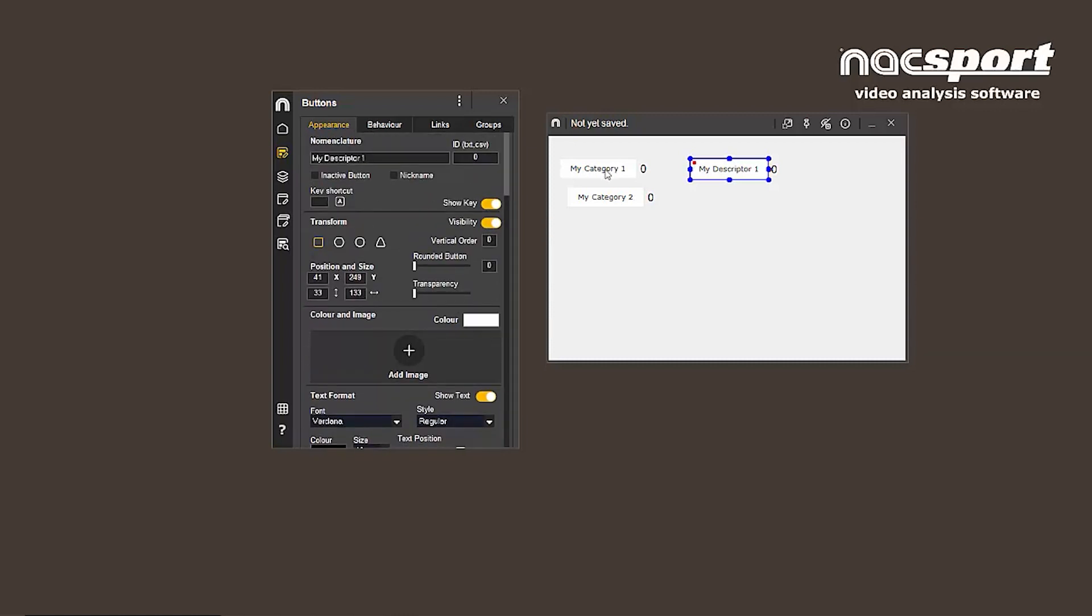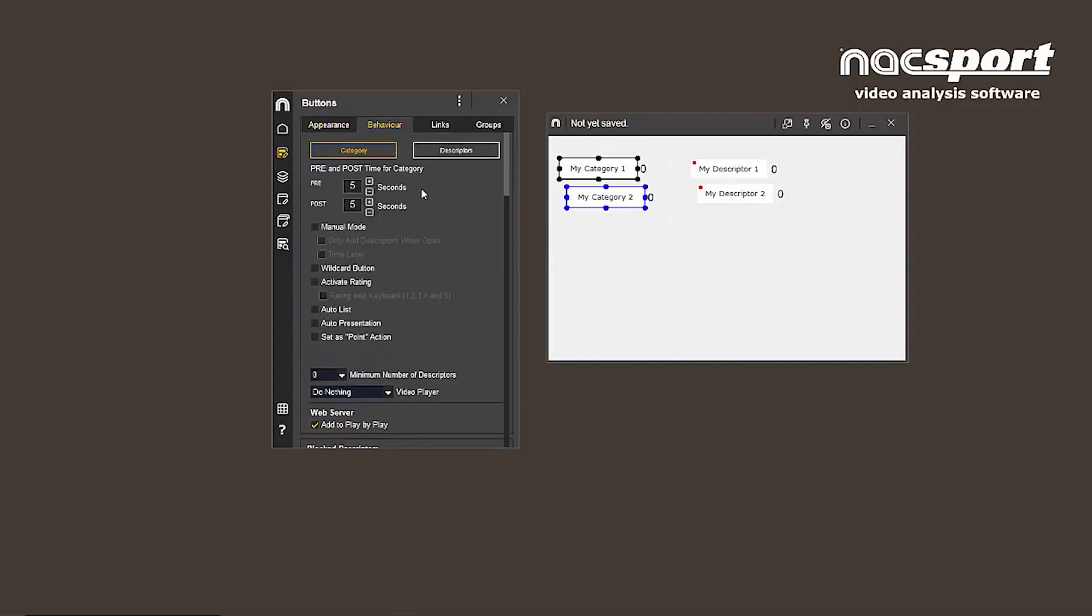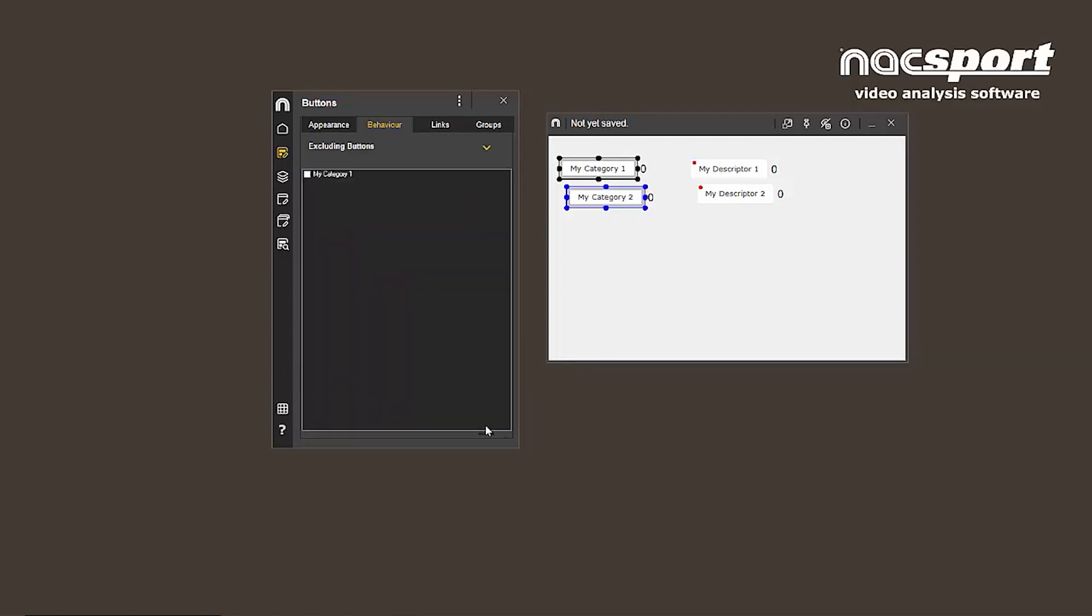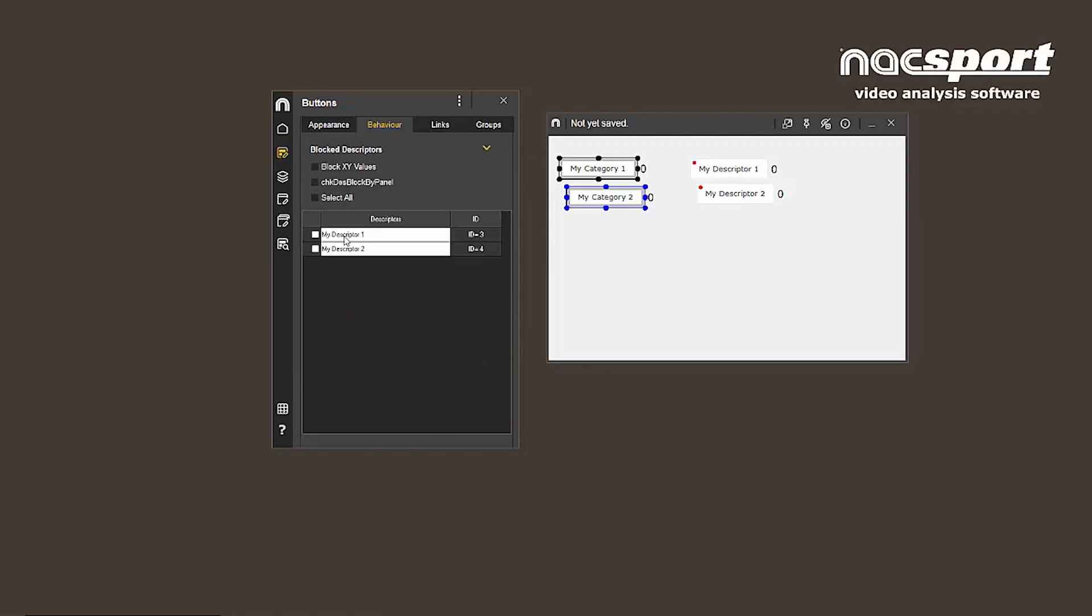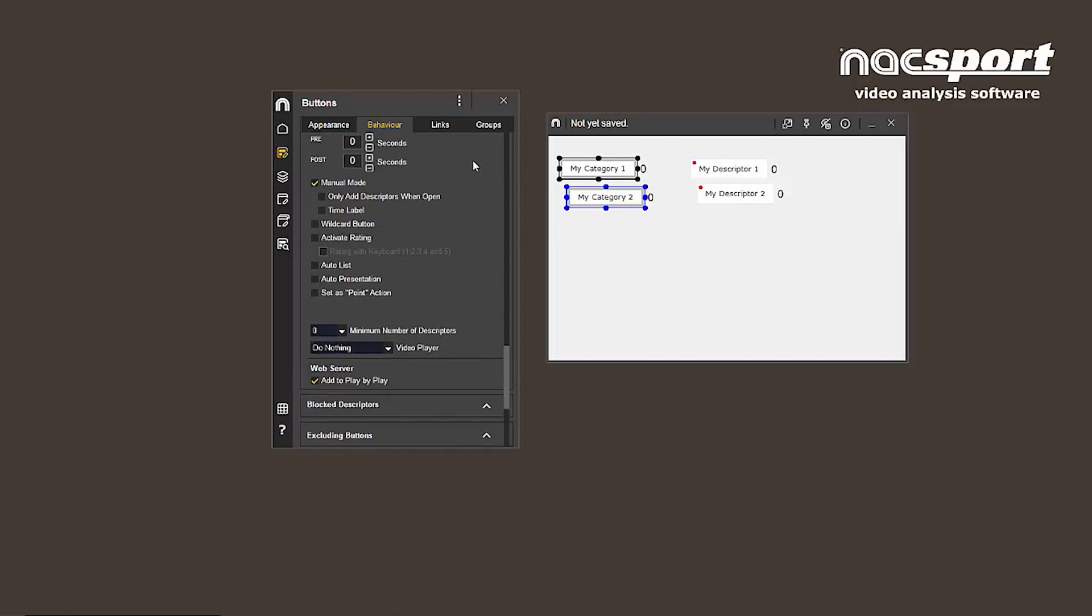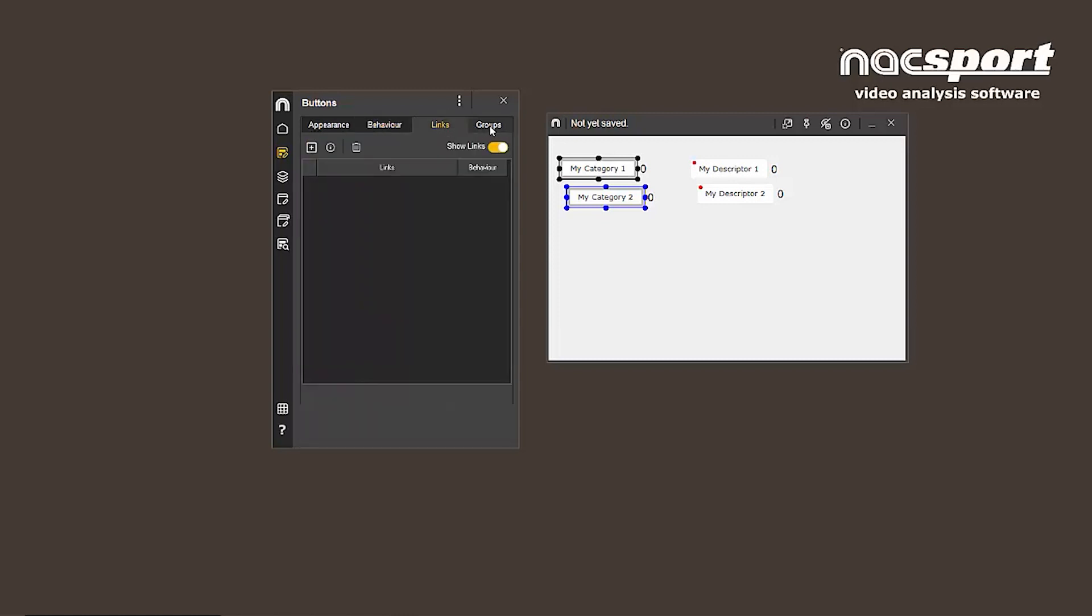Within the behavior options there are two main changes, related to exclusions and descriptor blocking. These options are now found at the bottom of the behavior window, from the exclude buttons dropdown if working with manual categories, or from the block descriptors dropdown. The other options here are for links and editing groups.